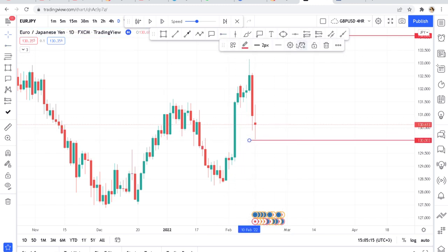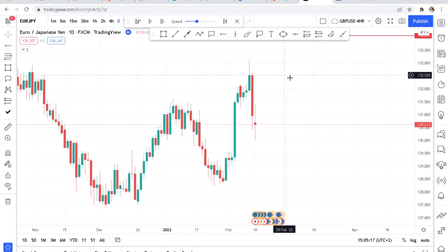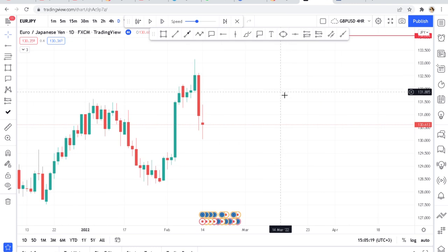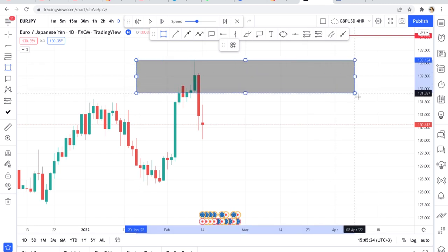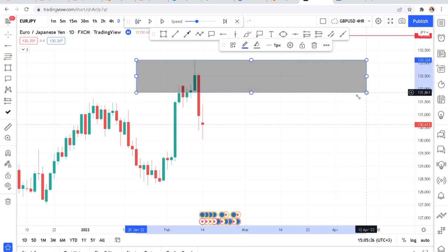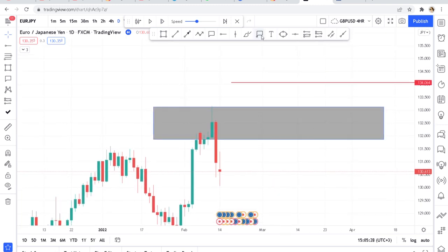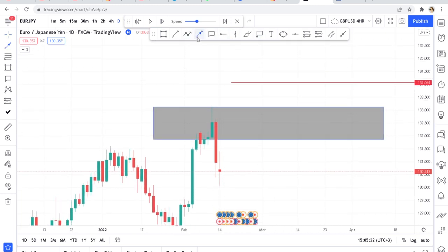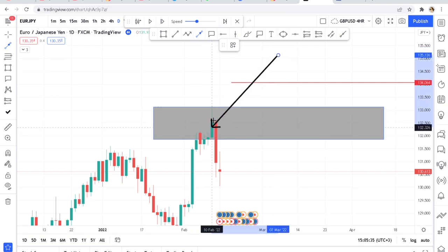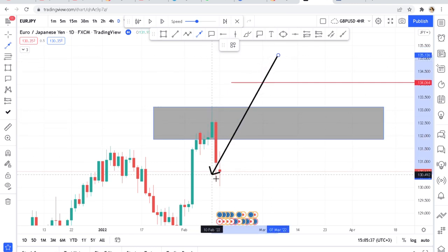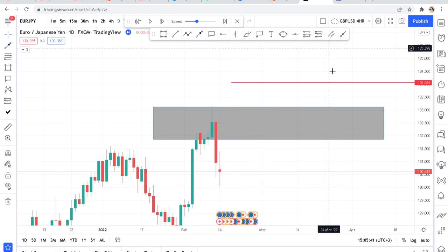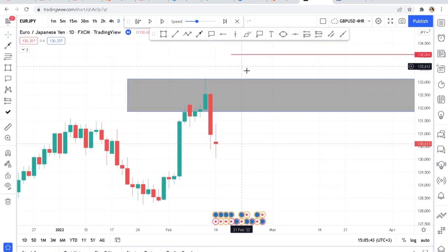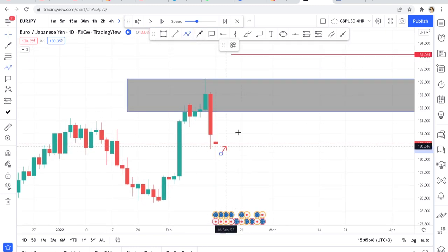All I need to do is identify a zone. As I've taught on this channel, you put a box on where the buyers reached last. You can see this was the last candle — this is where the buyers reached, and then came the big drop. So mark your zone very well and highlight it.